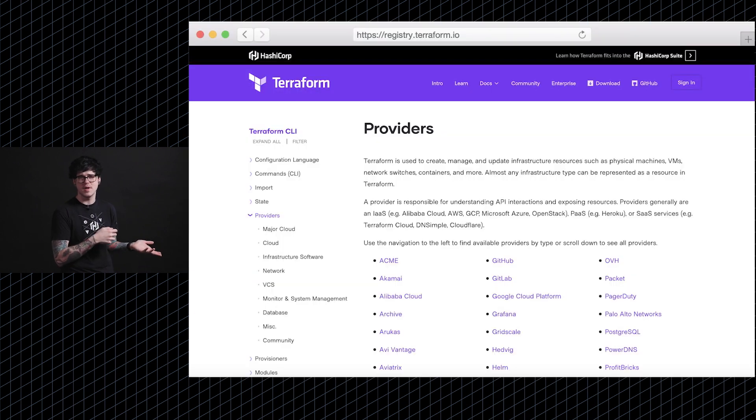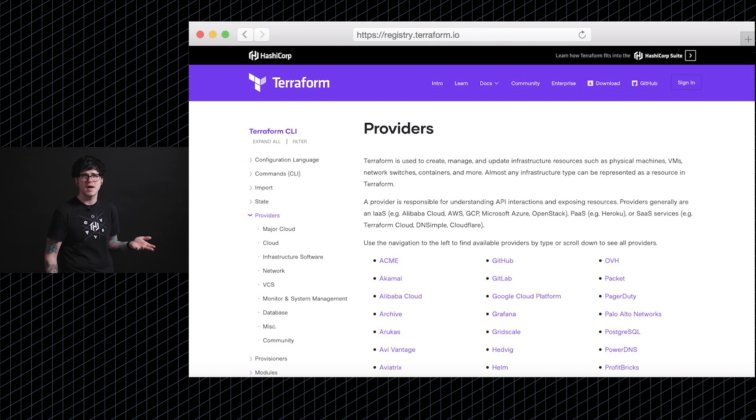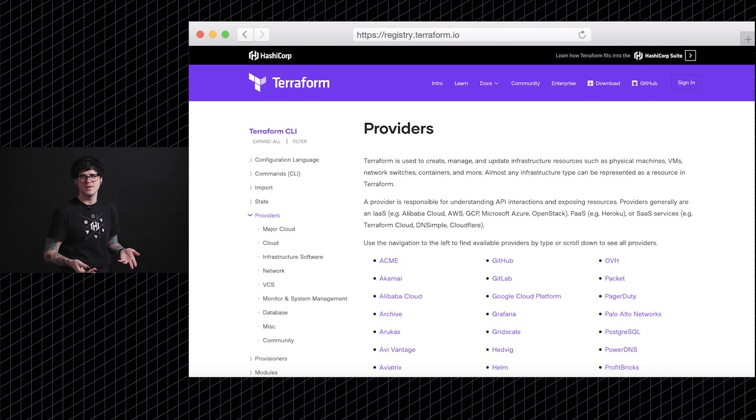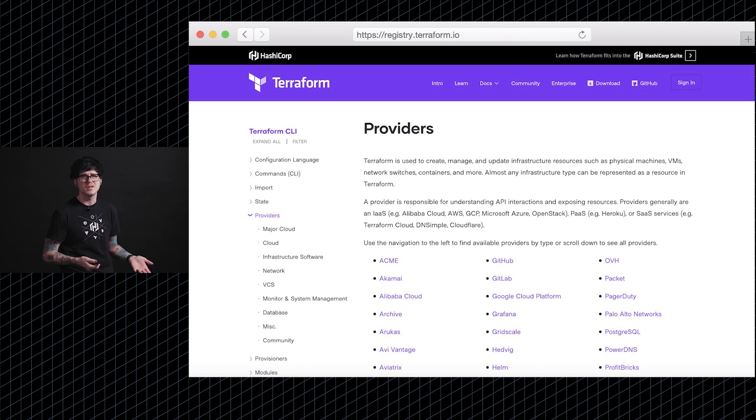In addition to AWS, if you go to our documentation at Terraform.io, you can see a long list of other providers. Google, Microsoft, and various other community tools such as LaunchDarkly are all represented on this providers page.